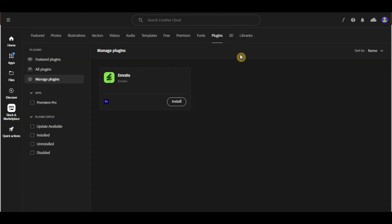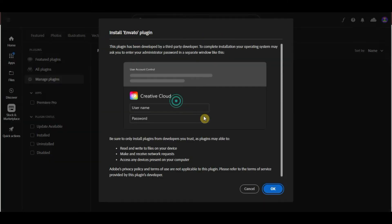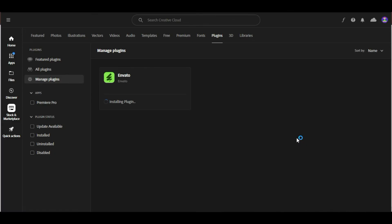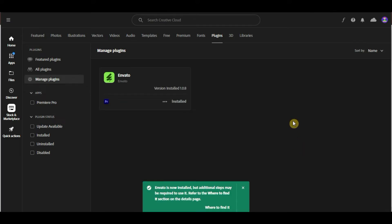Then, you will already see the Envato plugin here. Just click Install. Then, click on OK. Just wait for it to be completely installed and once it has been installed, you can now open your Adobe Premiere Pro software.